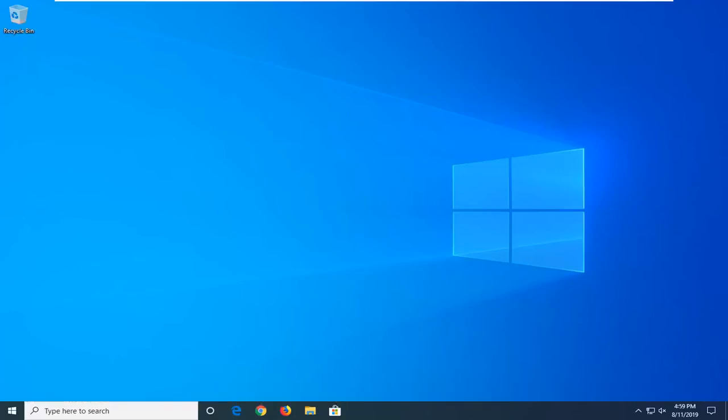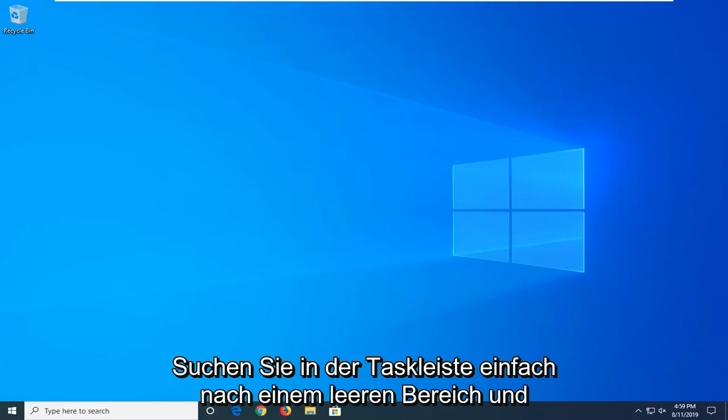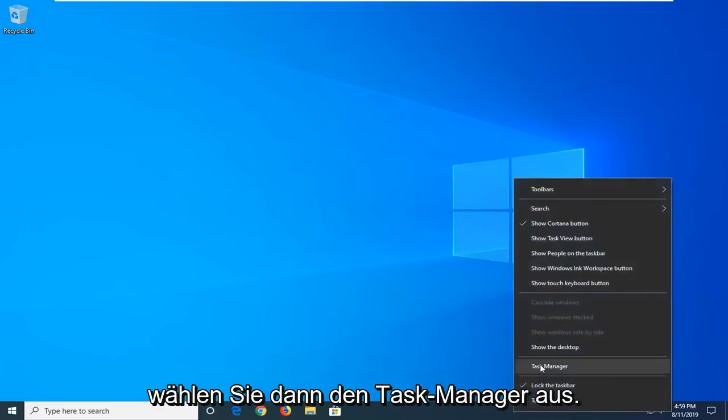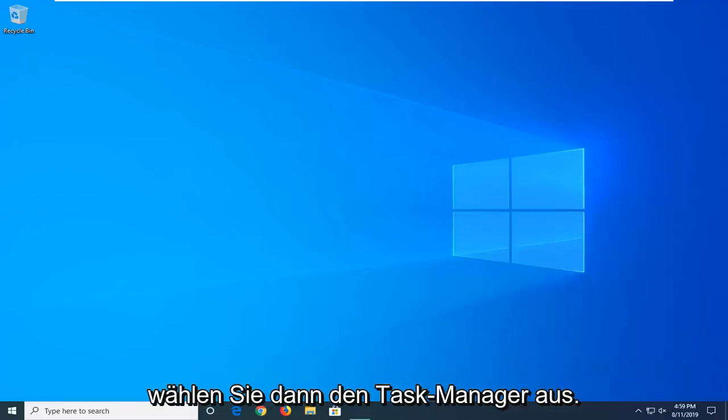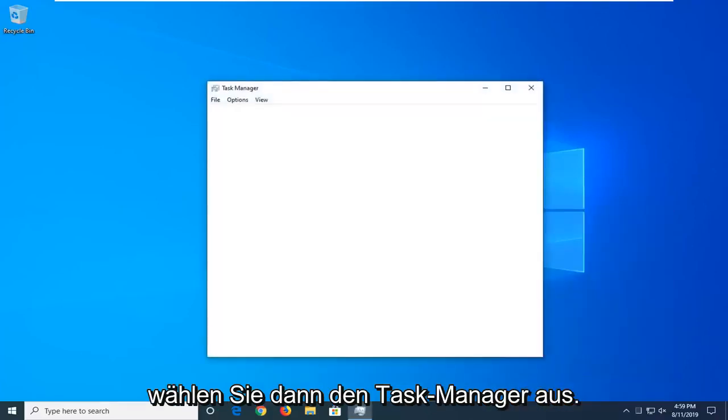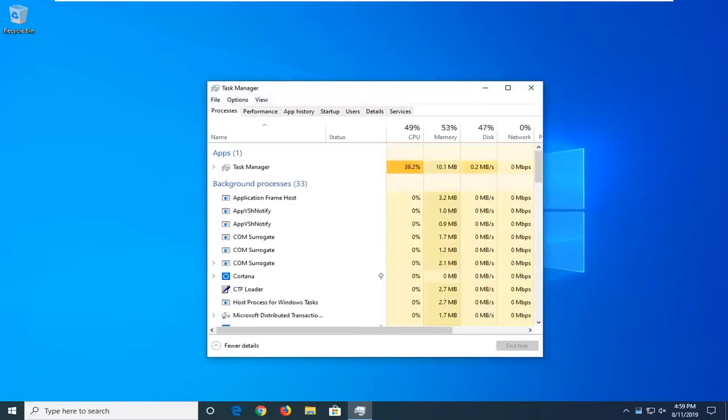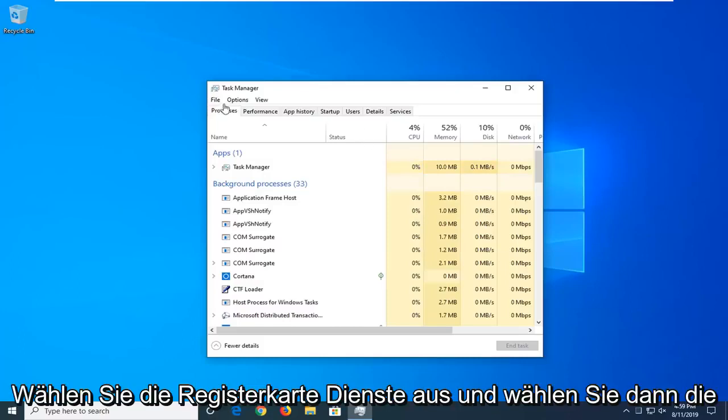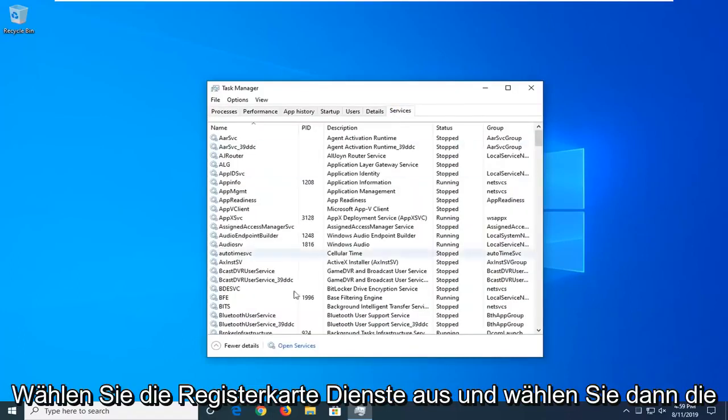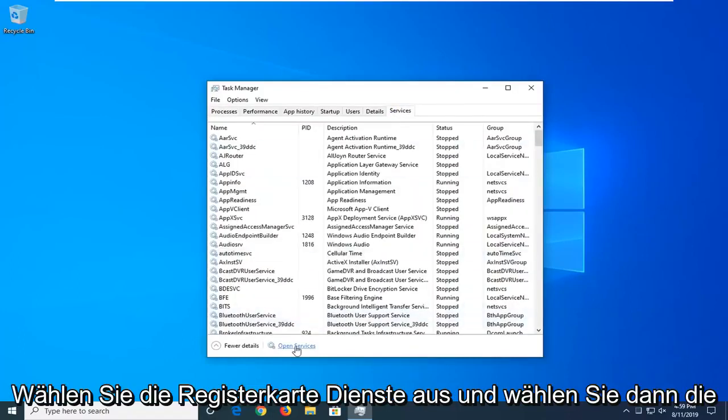So, first thing we're going to do is right click on the taskbar, just find a blank area, and then select Task Manager. Select the Services tab, and then select Open Services.